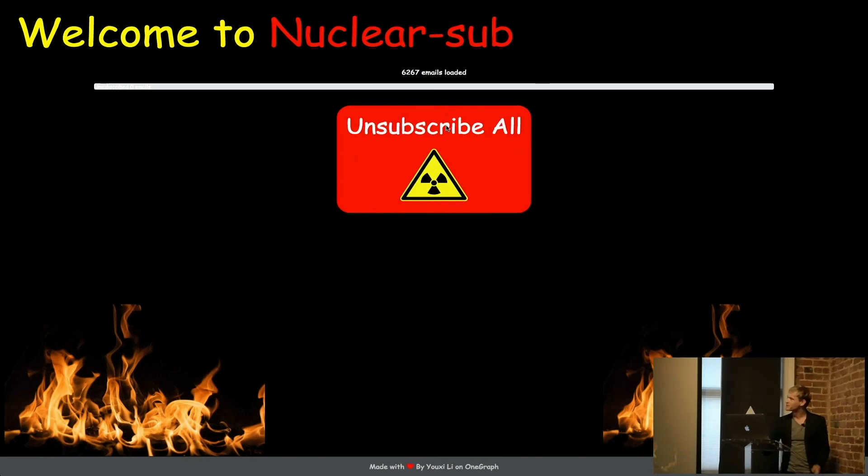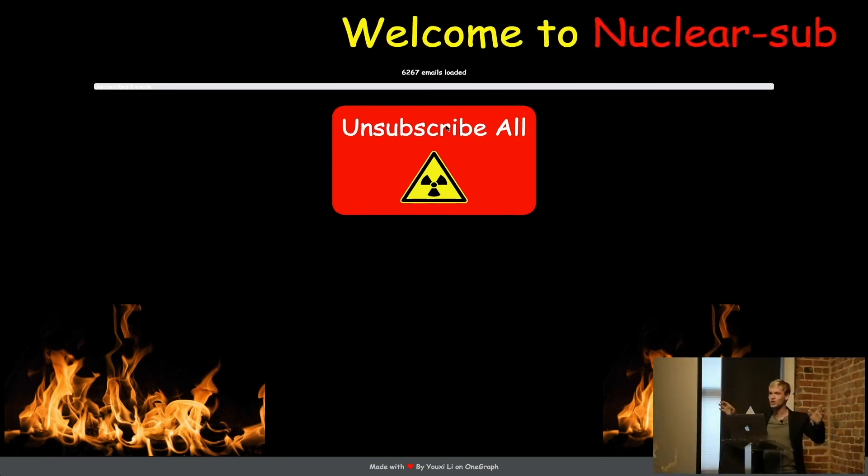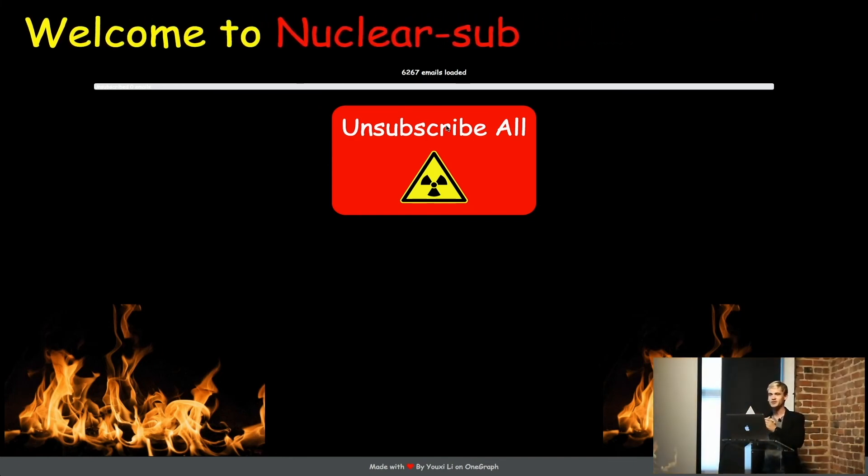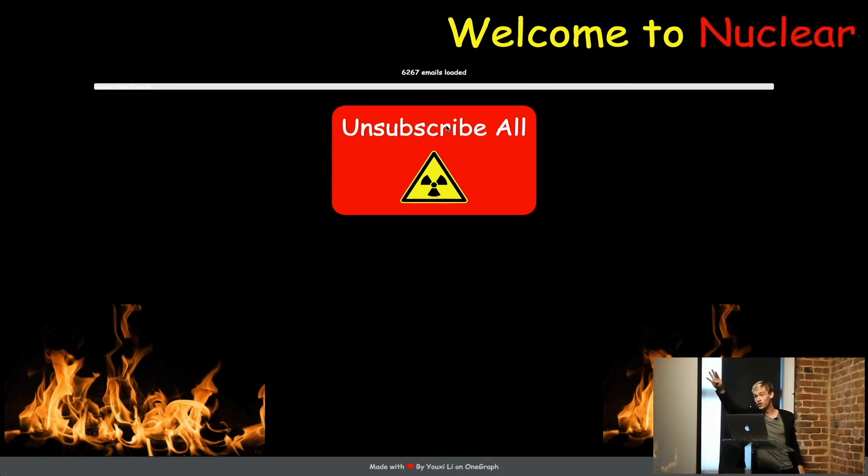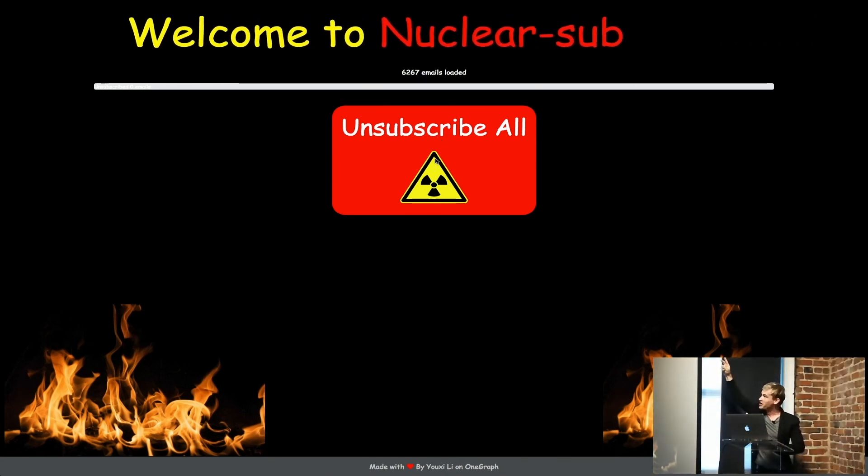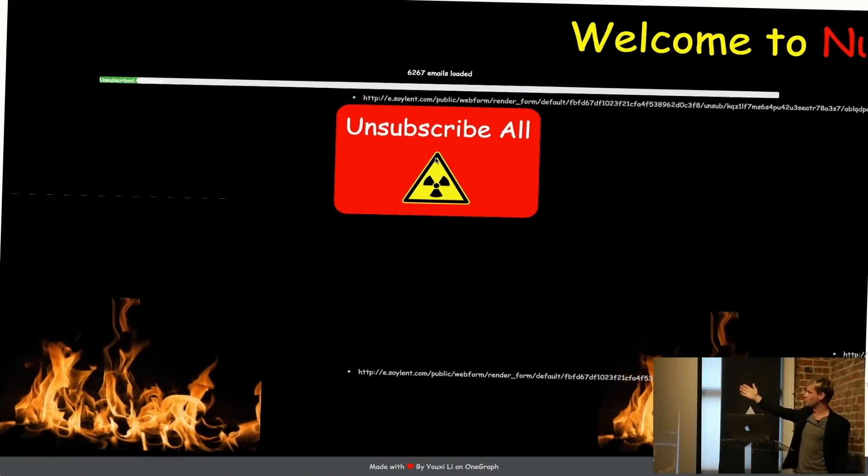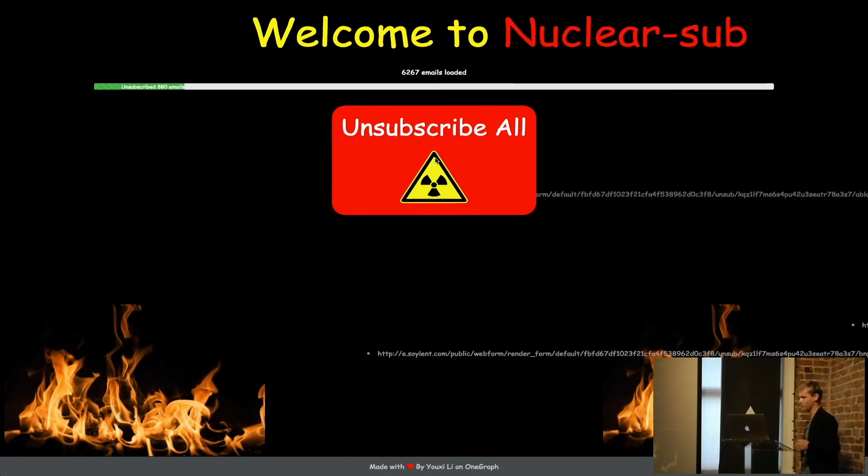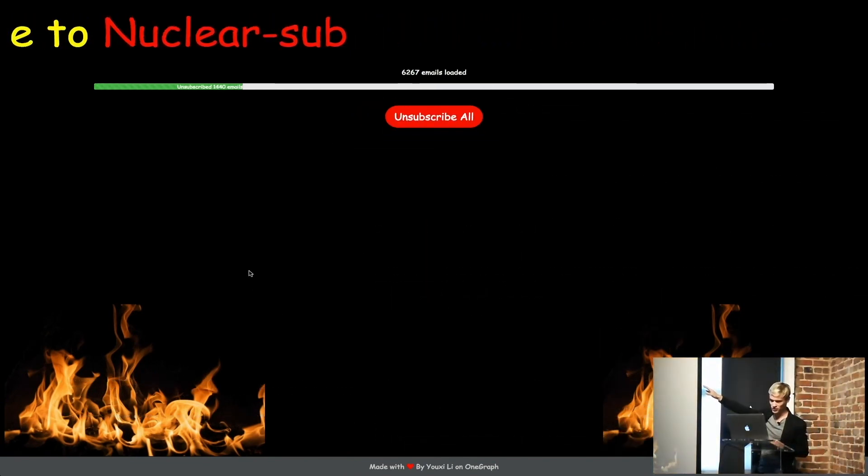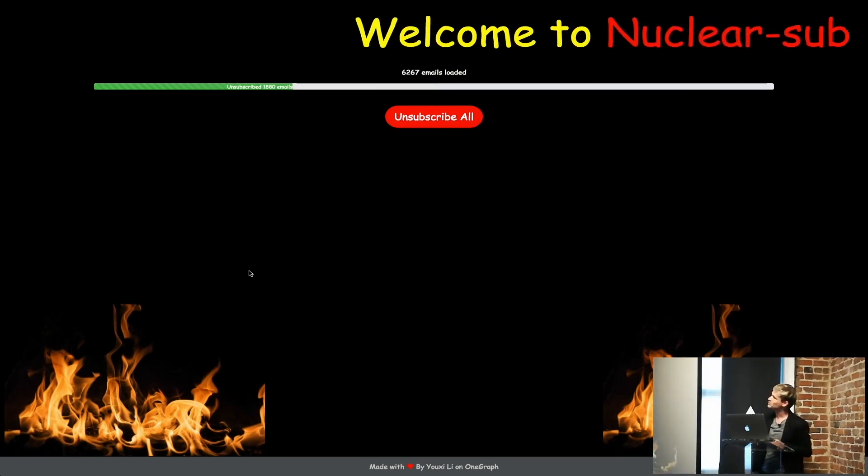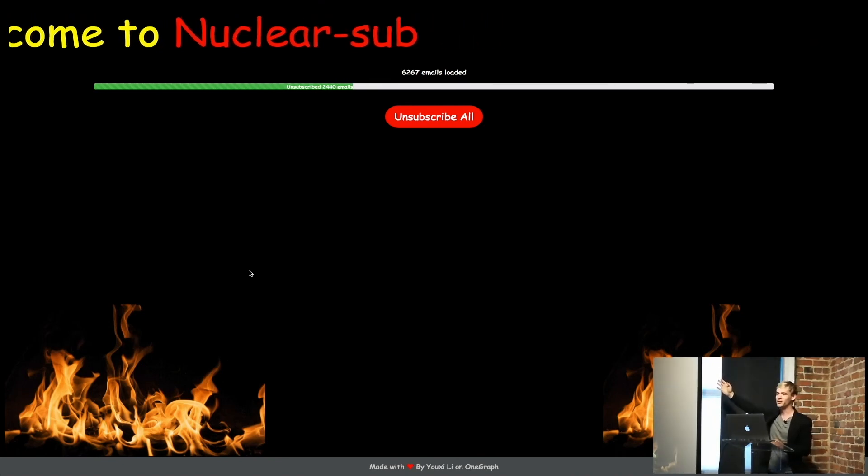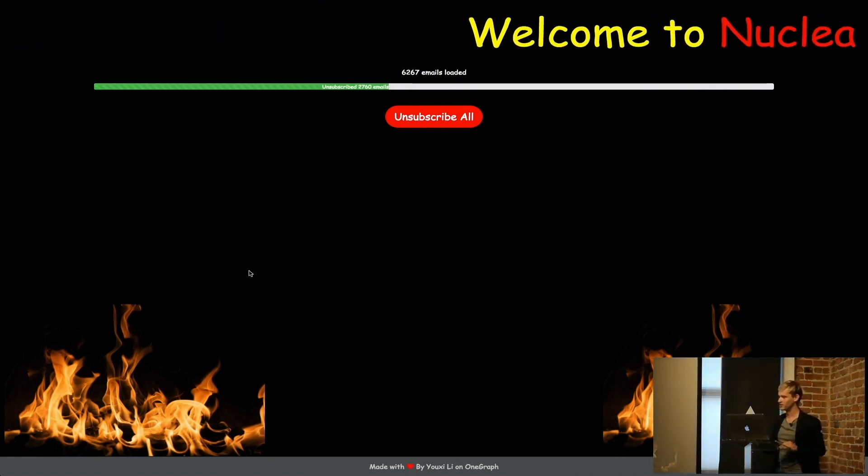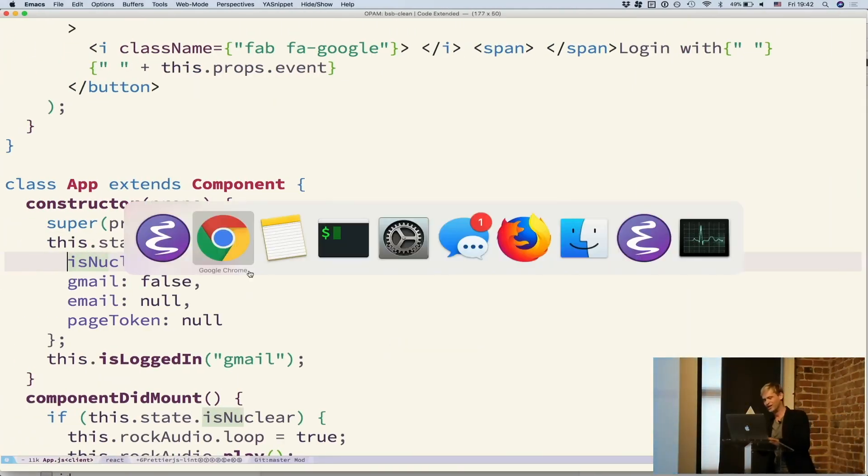All right. So I am going to unsubscribe from 6,200 newsletters. So I want everyone to count with me. All right? Five, four, three, two, one. There it goes. And it's going to scroll all these links as it's unsubscribing from them. The server is, that's 1,500 right there. We have actually unsubscribed. This is a nuclear unsubscribe, anti-email client that we built in about five minutes here. All right.